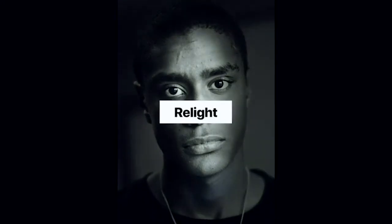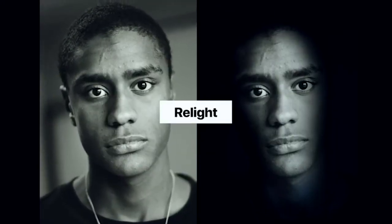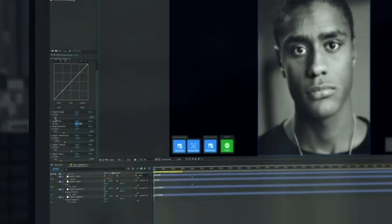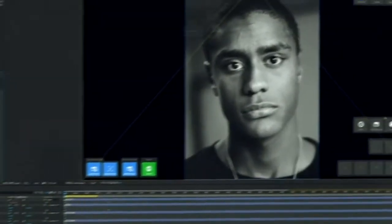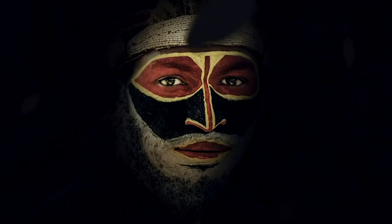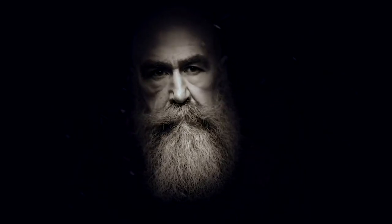Another beautiful thing in portrait projection is a feature called Relight. If you're familiar with Apple's iOS where you can change the look of your lighting, it's very similar. With a single slider you can create completely new lighting in your scene without touching any lights whatsoever. It automatically works with your face animation as well, so you don't need to do anything else to get this beautiful real light effect applied to your animation.